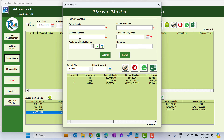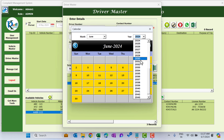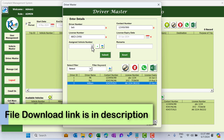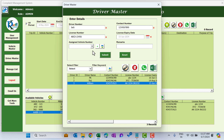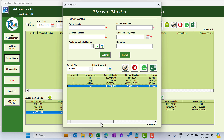The next feature is the Driver Master. Click on it — a few drivers are already added, but you can delete them. Let's add a new driver named Jack. Put in the contact number, a dummy number, the license number, and the license expiry date — select from the calendar. For the assigned vehicle number, this is not mandatory, but I'm assigning the newly created vehicle number AAVV-1122. Add any comments and click Submit. We can see driver Jack appearing in the list.